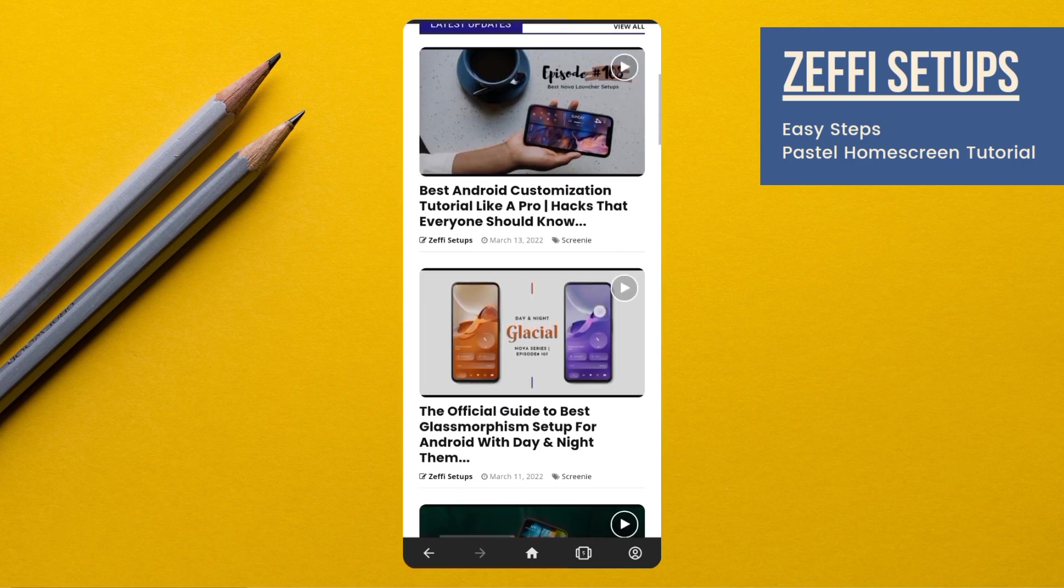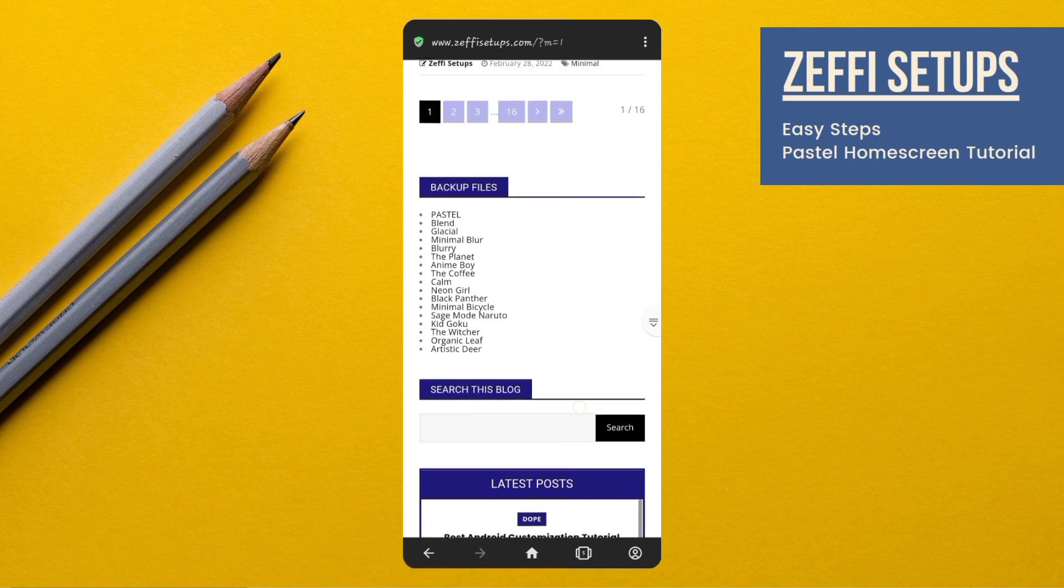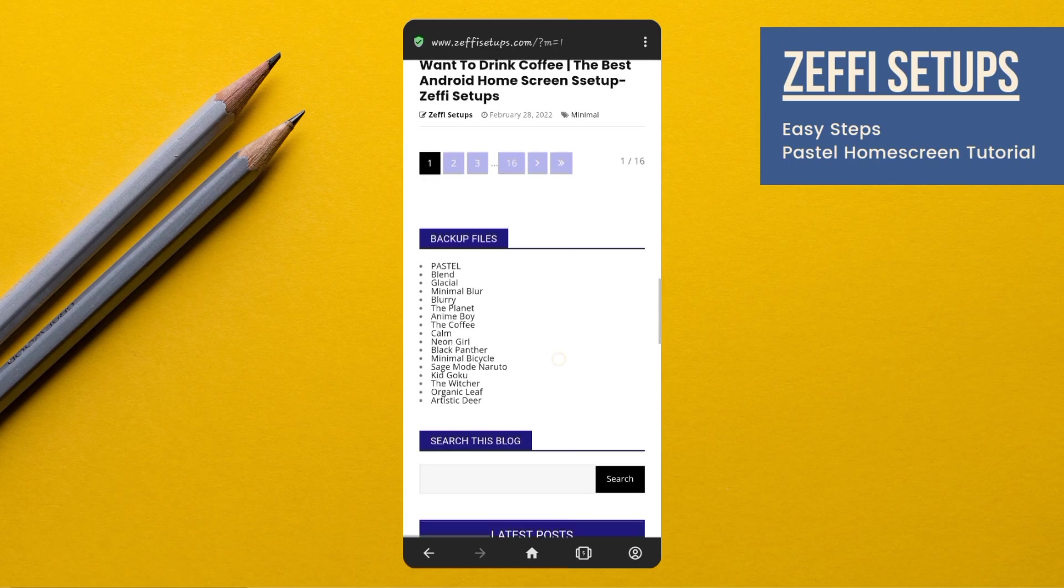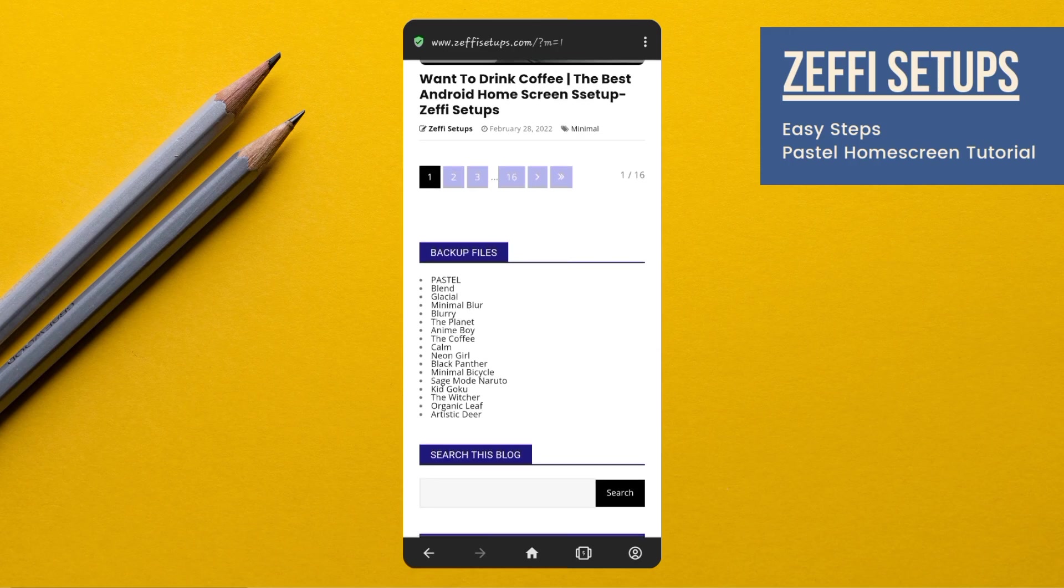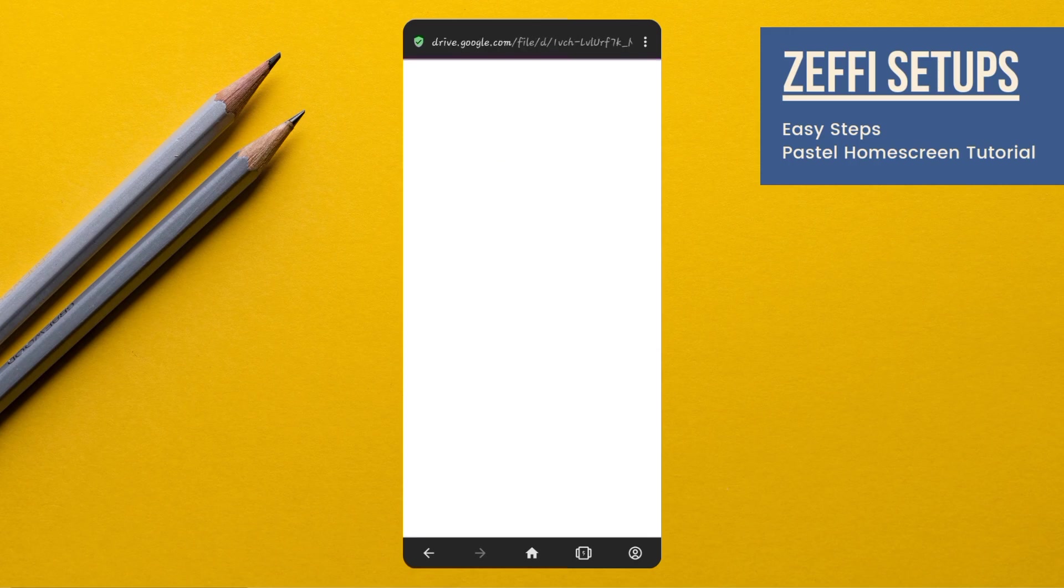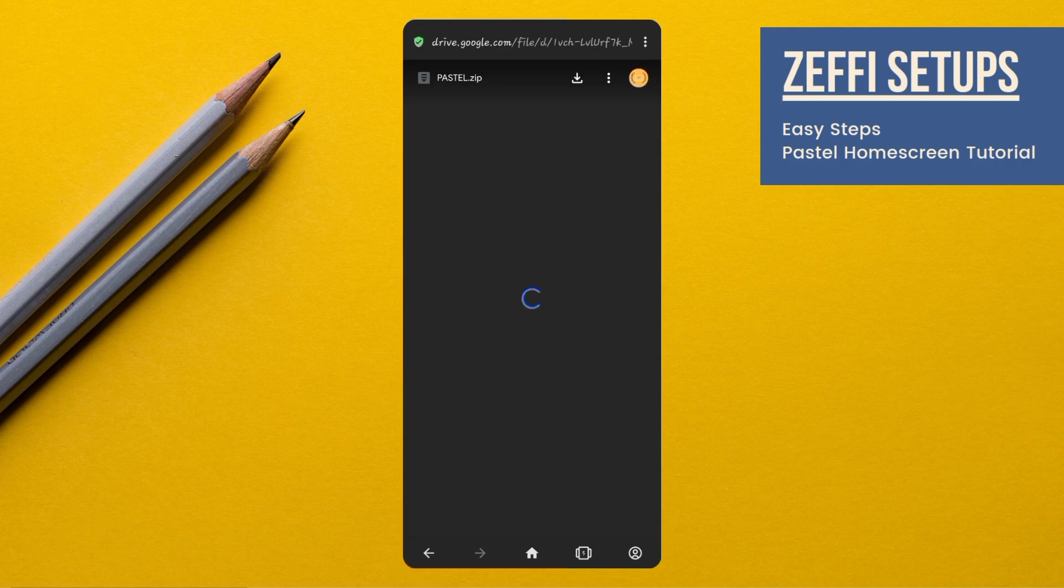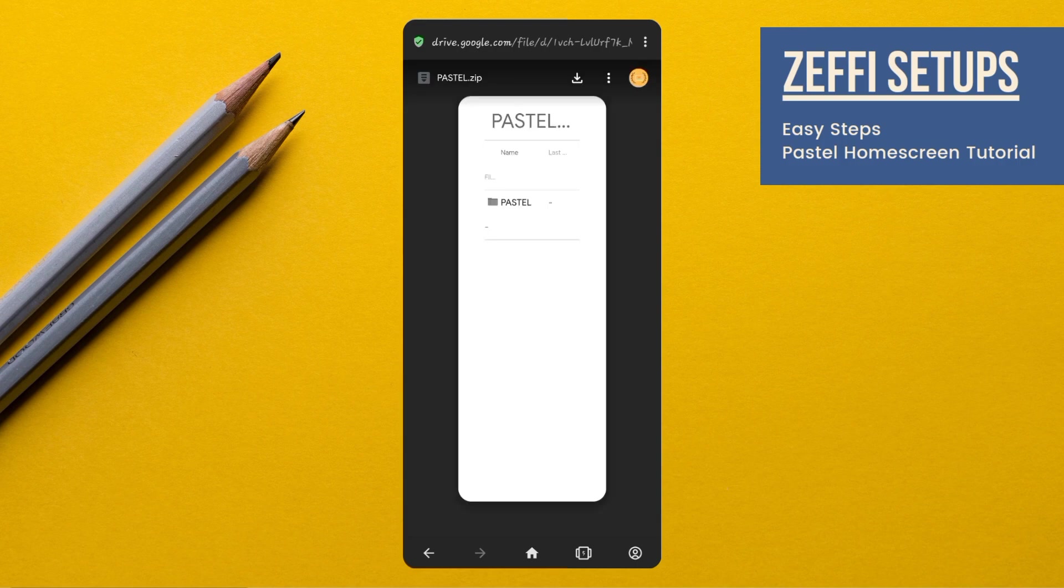Go to the backup file section and download the latest backup file which is Pastel. Download the zip folder. I already downloaded the zip file so I am going back to the main screen.